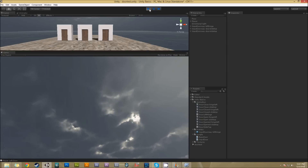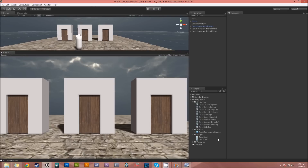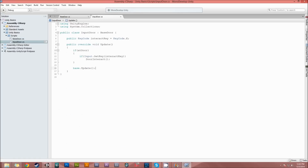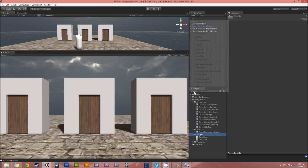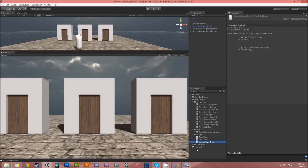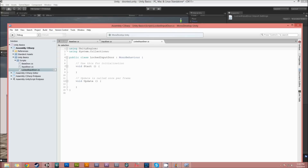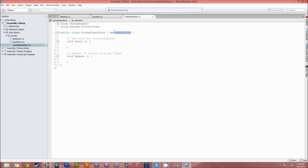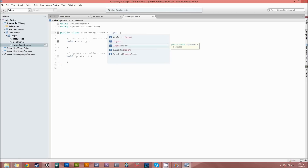So both doors work fine - the first swings open, the second slides up. Now one of these doors is going to have a key. It's going to use InputDoor because it's going to take an interact key, but I'm going to do a LockedInputDoor. Let's create a C# script called 'LockedInputDoor'.